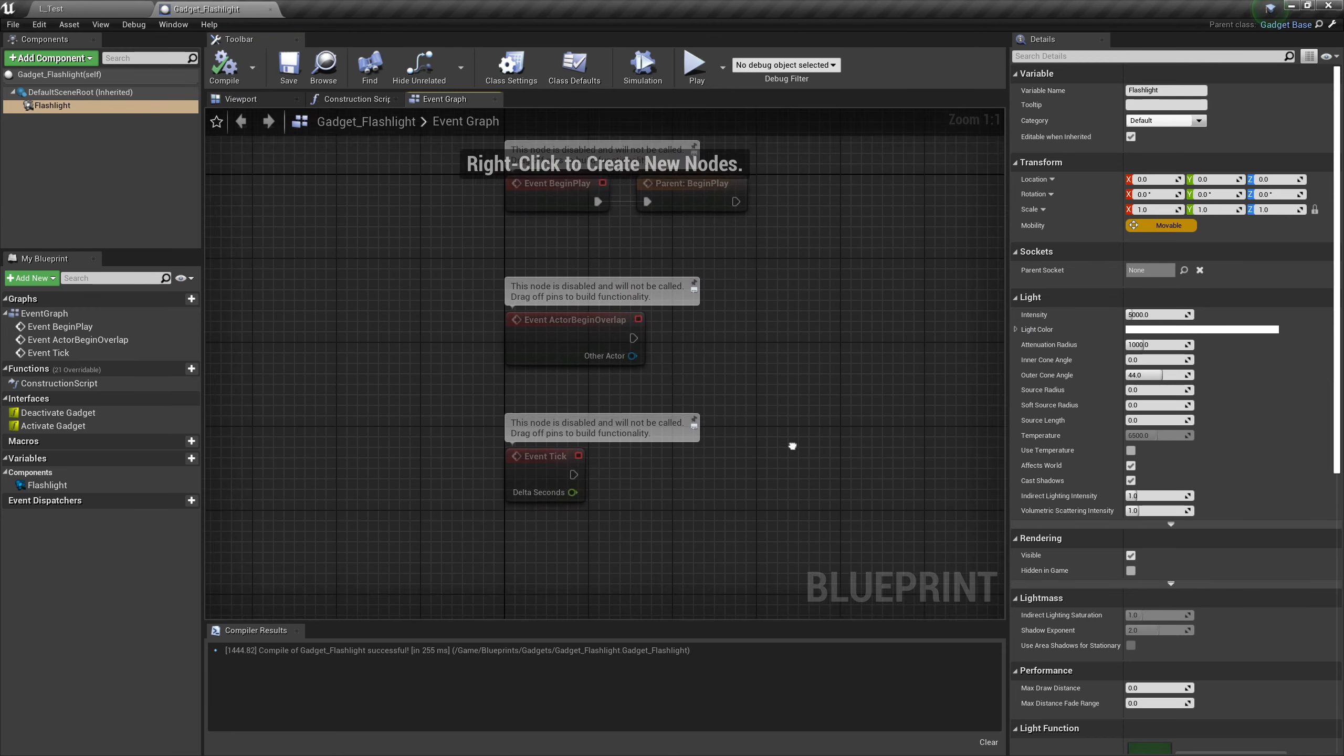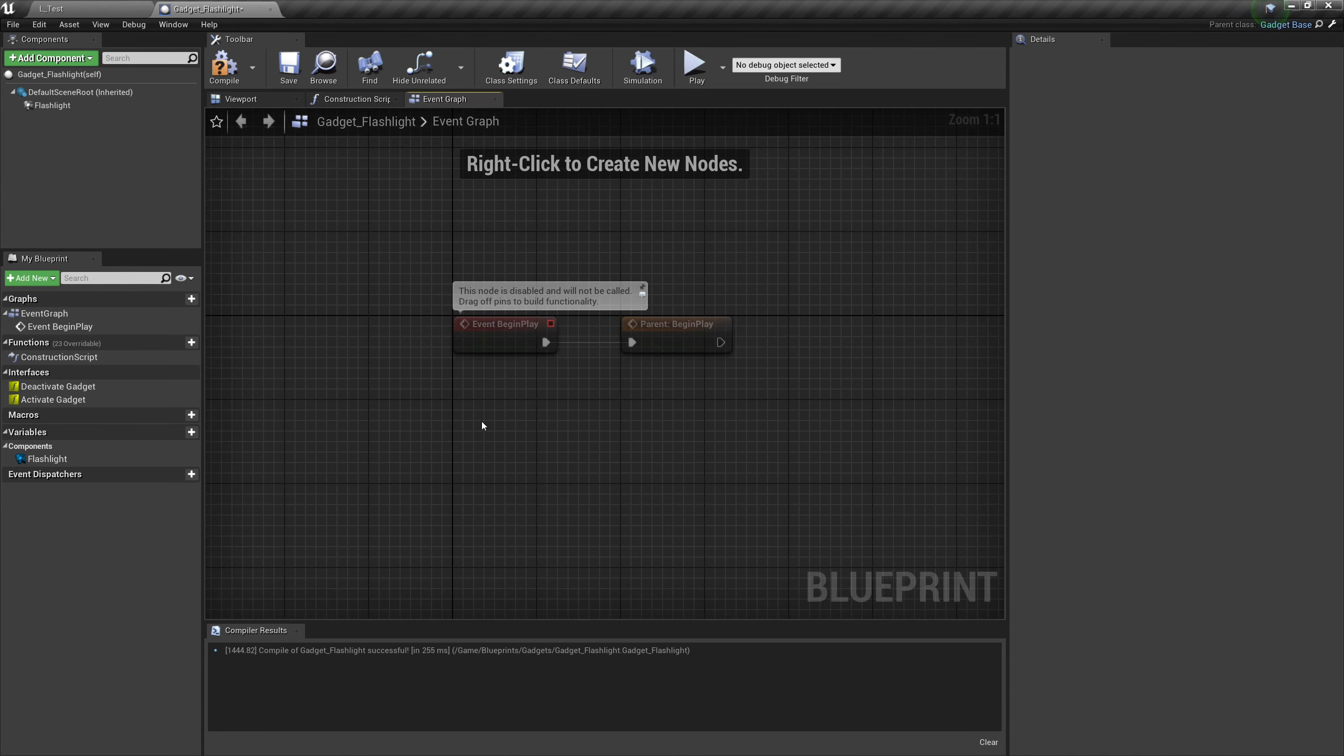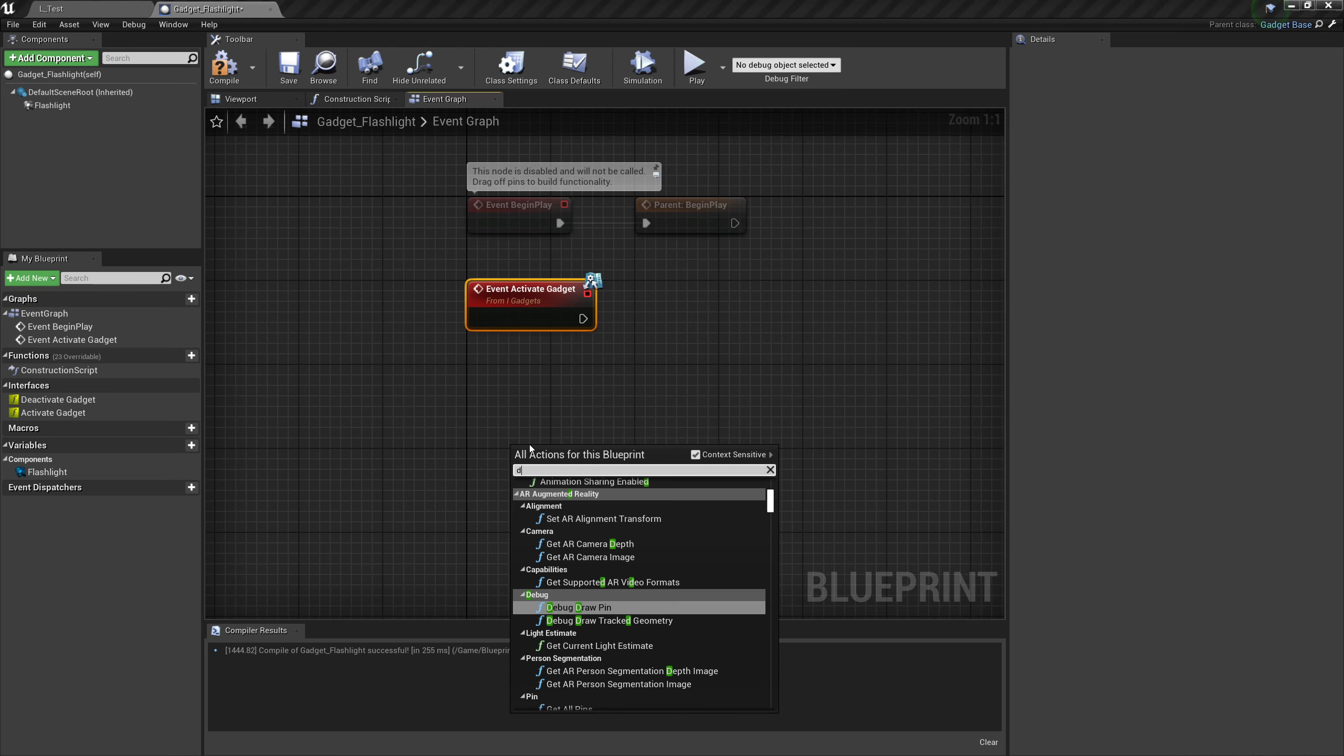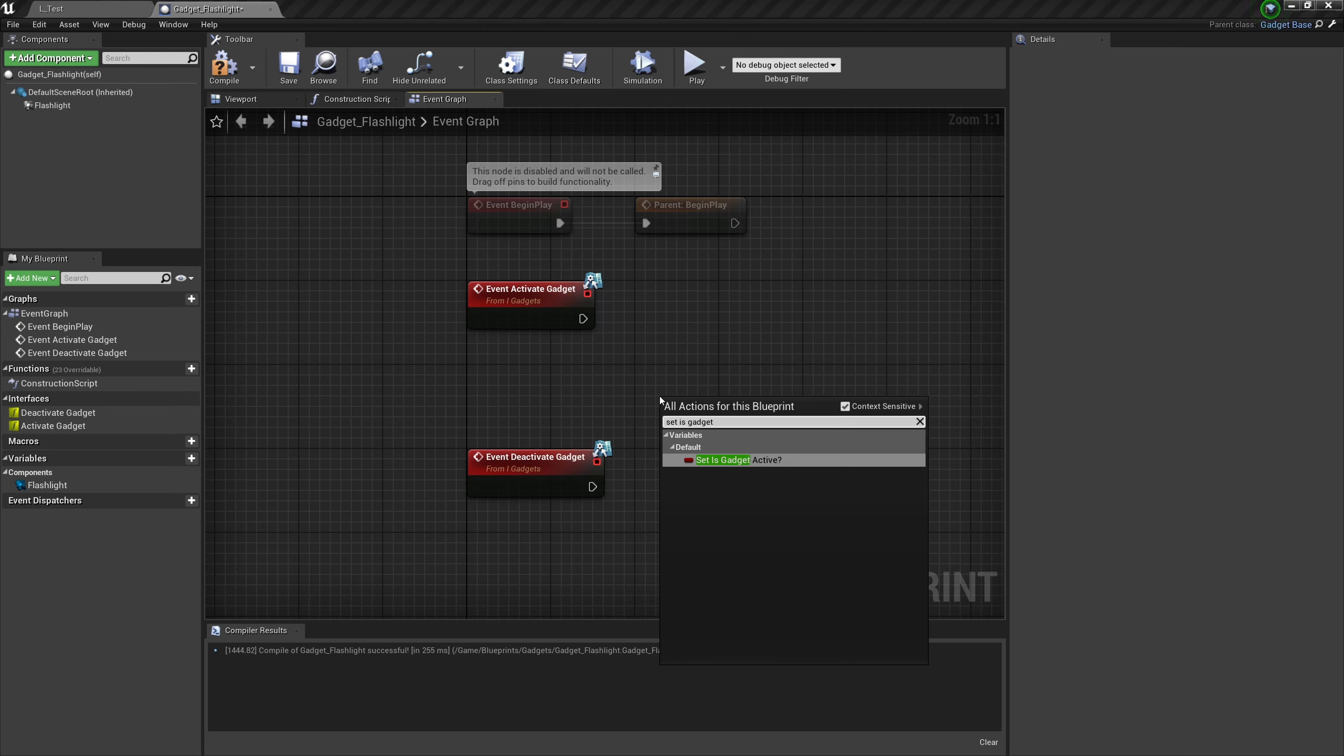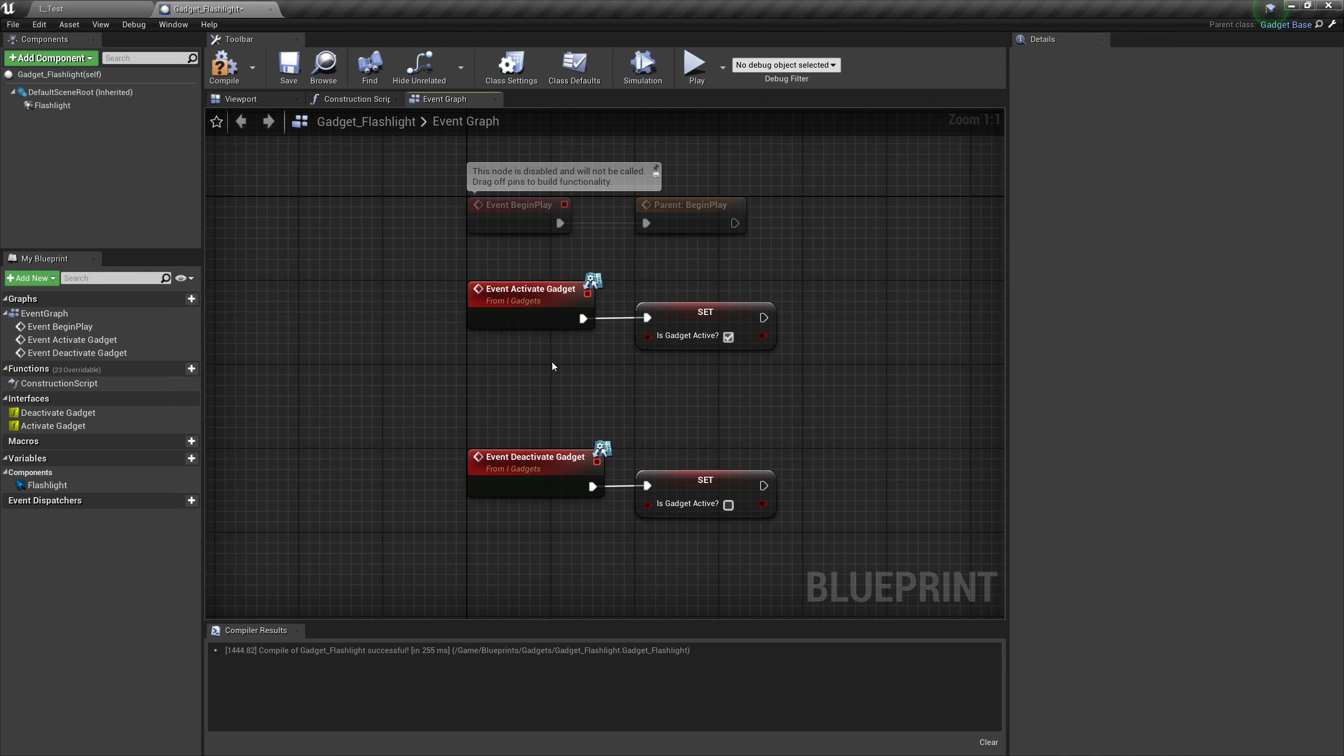Now in the event graph, we're going to as usual get rid of actor begin overlap and event tick. Now because we have our interface in the parent class, we can right-click and type in activate gadget and get event activate gadget, and then deactivate gadget. Right-click in the event graph and get set is gadget active. Copy it and paste it because we're going to need two of them. This is exactly the same thing we did in base gadget in the last episode just to test. We're going to need to do this for every single gadget. Tick the first one so when we hit activate gadget, it will activate the boolean to tell us the gadget is active.